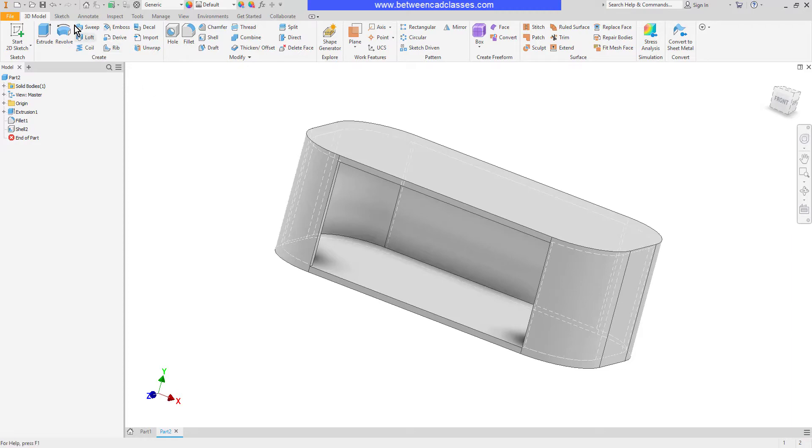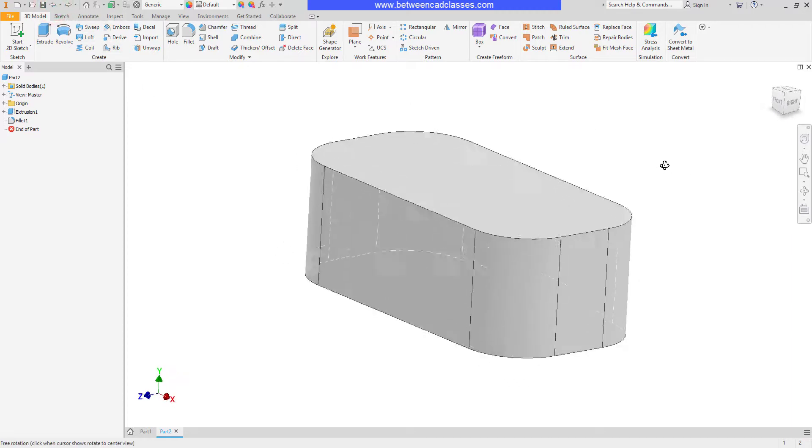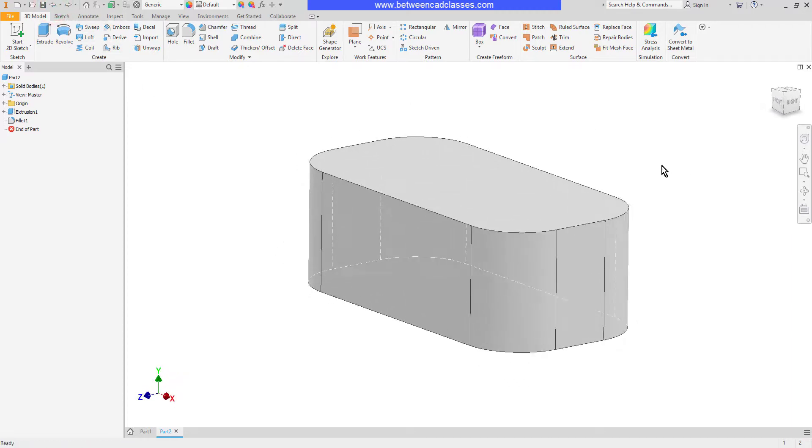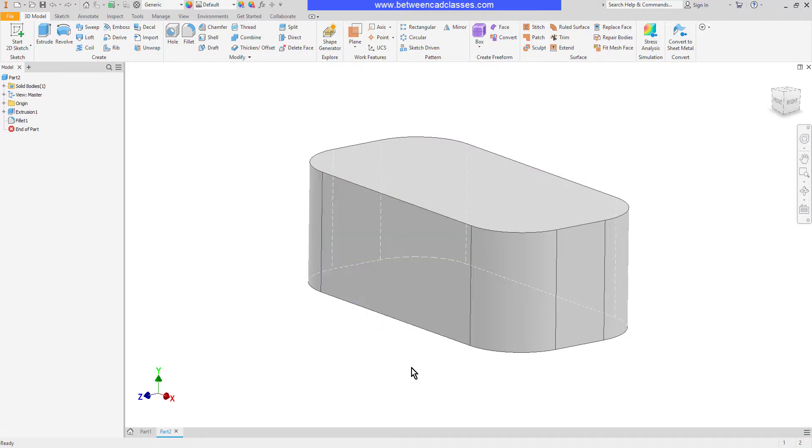I'm going to go ahead and undo this and look at one more option here and that's the ability to add unique face thicknesses. So let's say that on this part I want all of my walls to be a quarter inch thick and I want to remove the top of this part. But to give the bottom more reinforcement I want it to be a half inch thick.